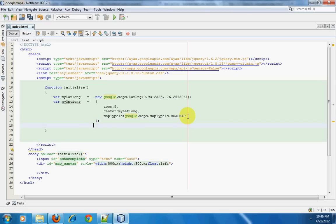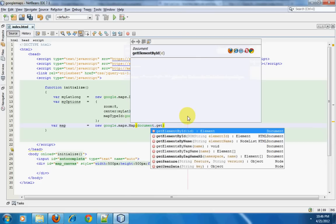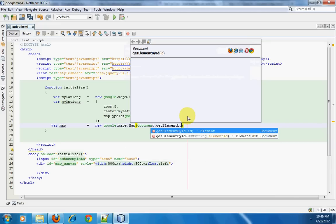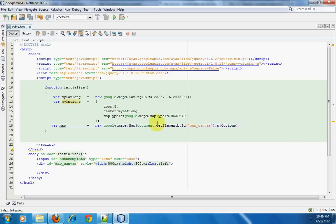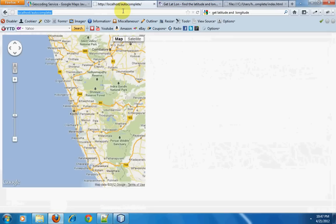Now I'm going to create another variable called map. This will tell Google that I want to render Google Maps — new google.maps.Map — and pass in document.getElementById('map_canvas') along with the myOptions variable. This will render Google Maps on the div with ID map canvas. We'll save this and go to Firefox to open the page and check if everything is working.